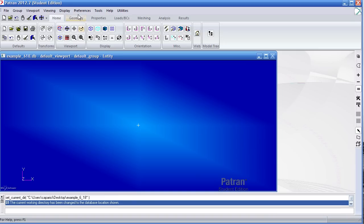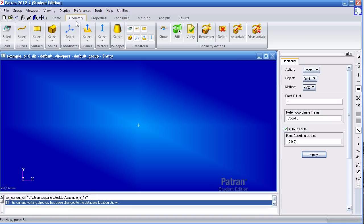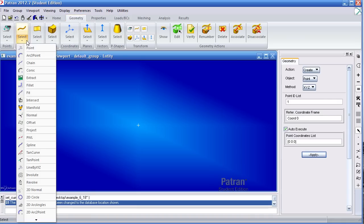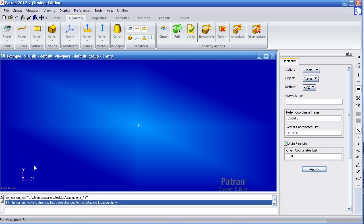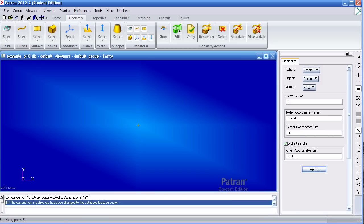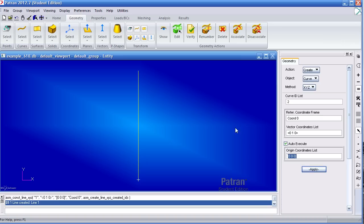First, create a line under geometry, go to curves, select line by XYZ method. From the origin, create a line that is one meter in the y-direction, hit apply. You can reorient this as shown.